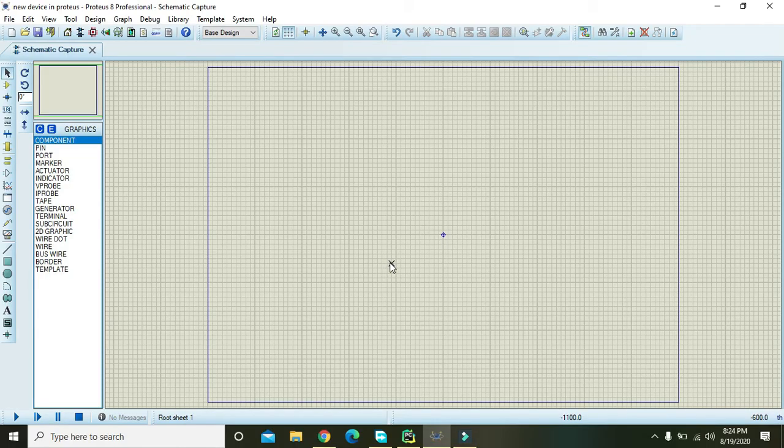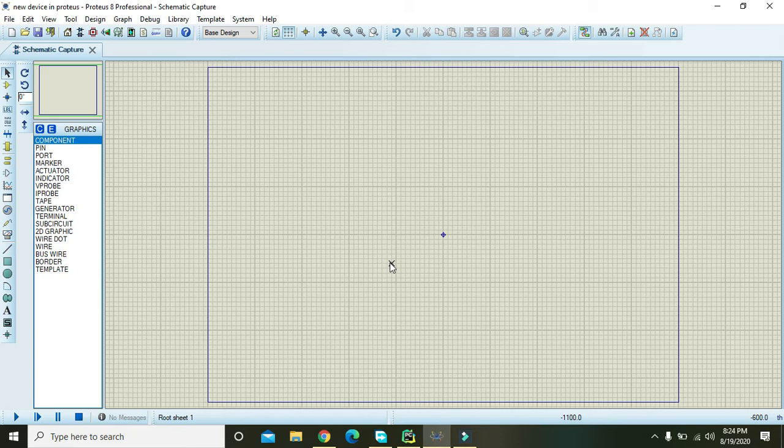Okay guys, in this video tutorial we will learn how we can make our own custom device within Proteus. Or you can say, if you want to create a custom component of your own choice within Proteus, just follow these steps. First of all, you need to make one case for your new component.